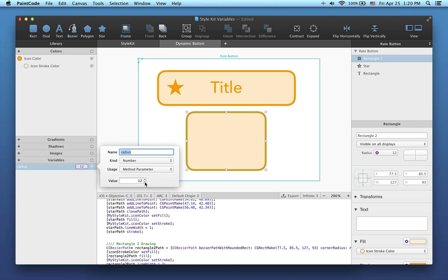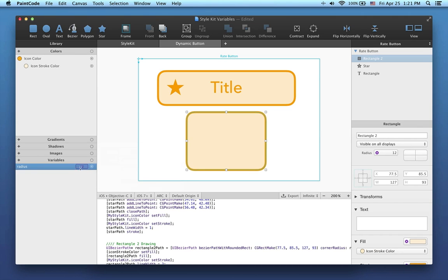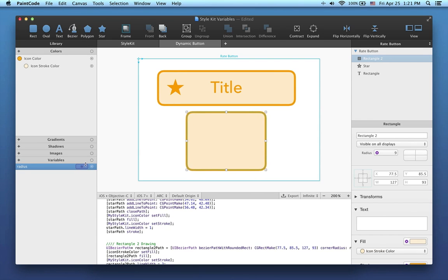You can change the value of a variable easily, even when the editing popover is closed. Simply hover over the value of the variable in this list, then click and drag the mouse up or down.